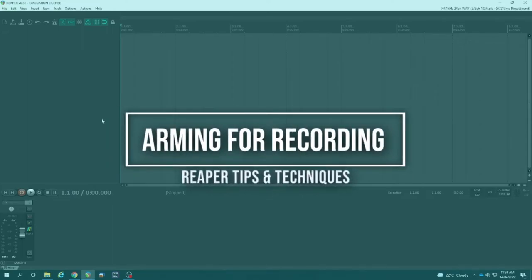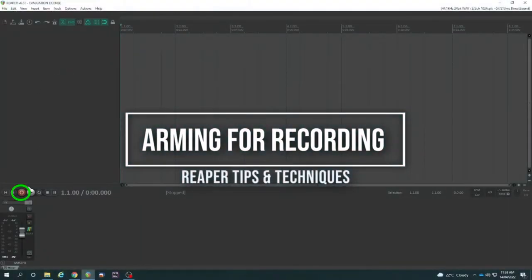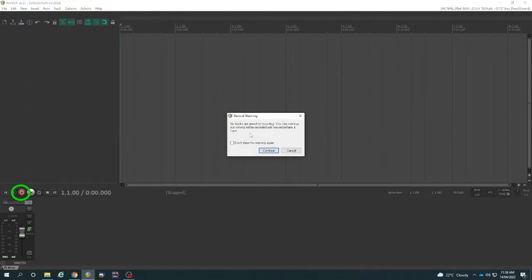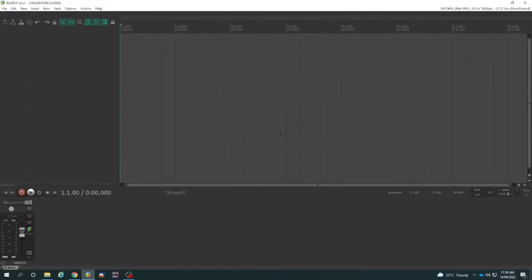How do I get started recording in Reaper? Well, if I just hit record, there's no tracks armed for recording. What does that mean?